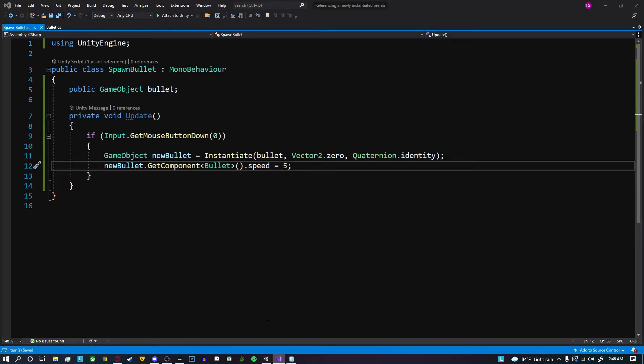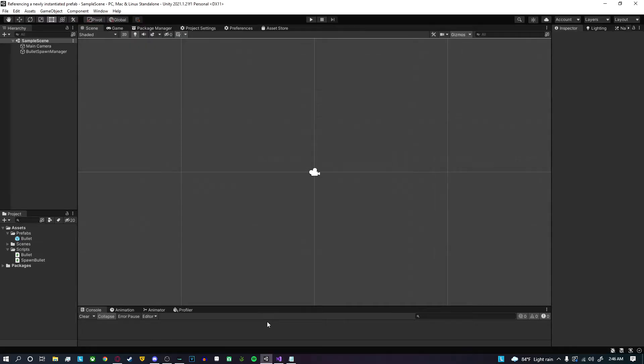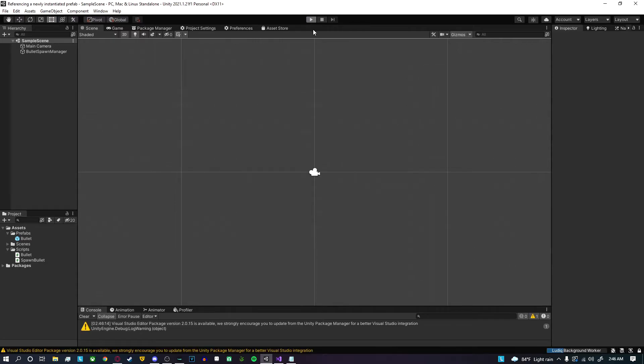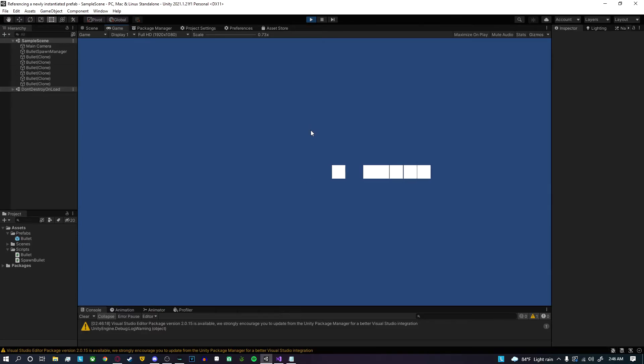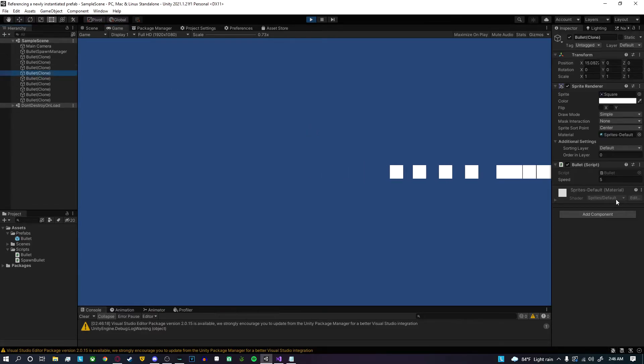Now when I go back to Unity, let this compile and enter playtest mode. Before, you'll notice that the bullets wasn't moving, and now it'll start moving with a speed of five as you can see on here.